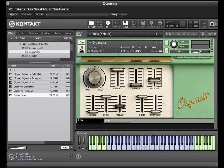Attack, decay and release sliders control the volume envelope of the instrument.